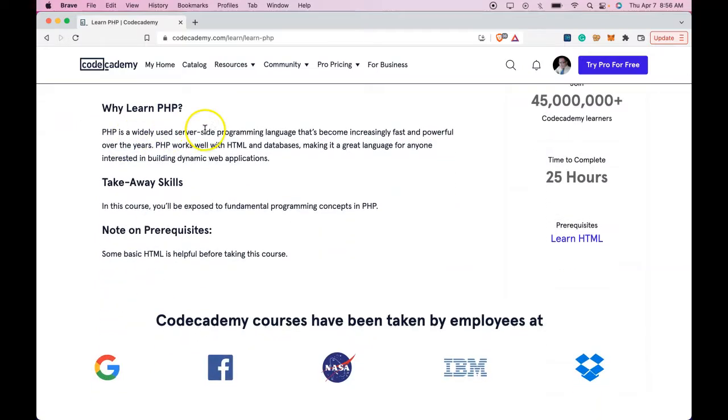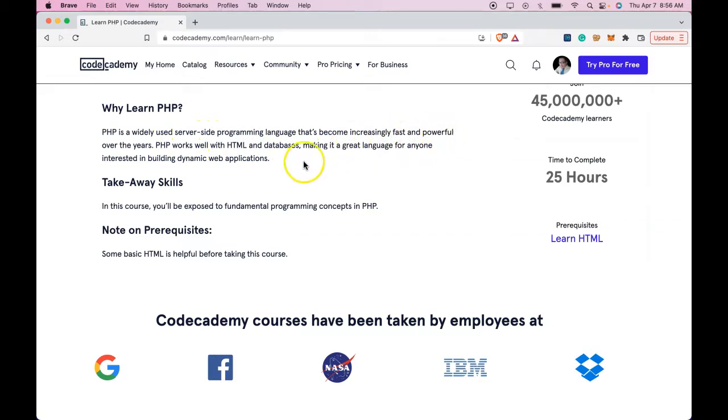First, why learn PHP? PHP is a widely used server-side programming language that's become increasingly fast and powerful over the years. PHP works well with HTML and databases,